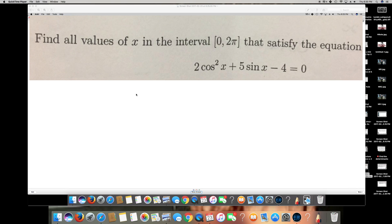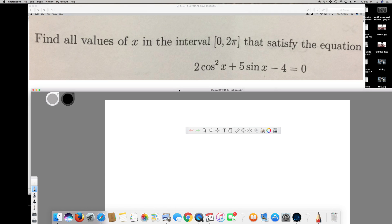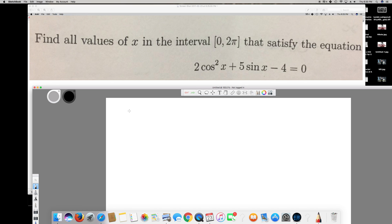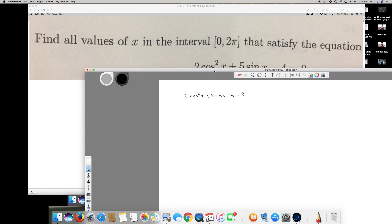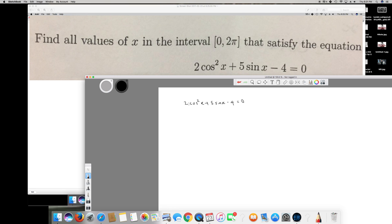In this video I have a question from trigonometry. The question is asking: find all values of x in the interval 0 to 2π that satisfy the equation 2cos²x + 5sinx - 4 = 0. First of all we have to solve this equation to find sinx or cosx.